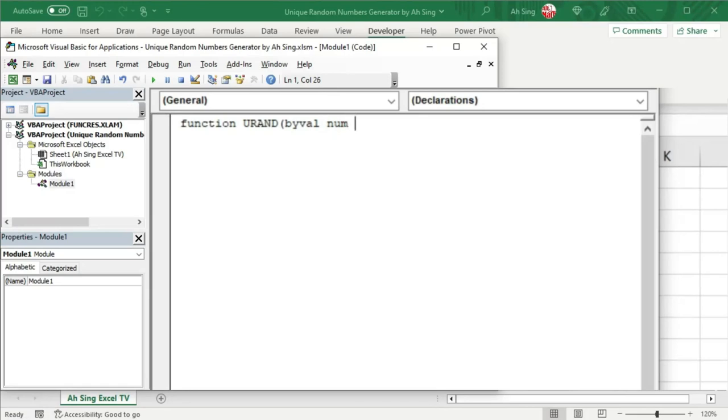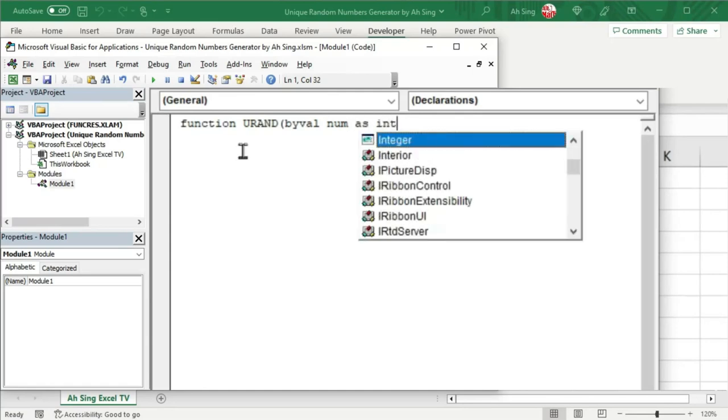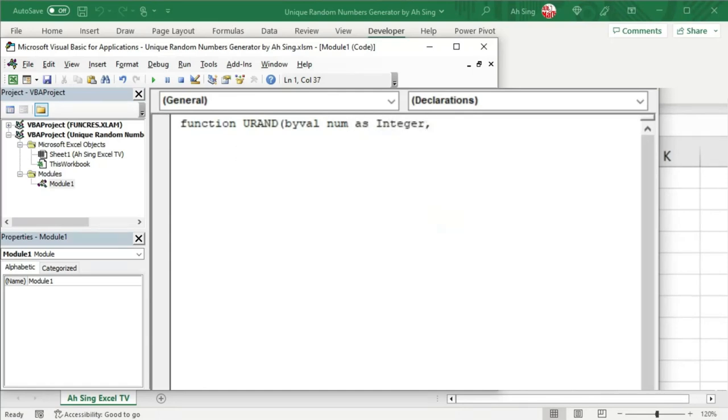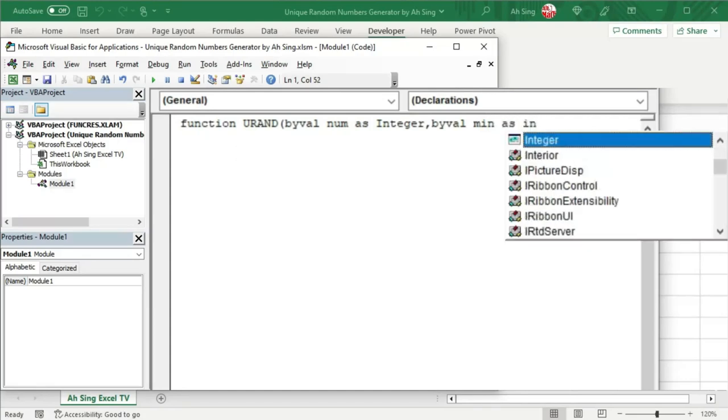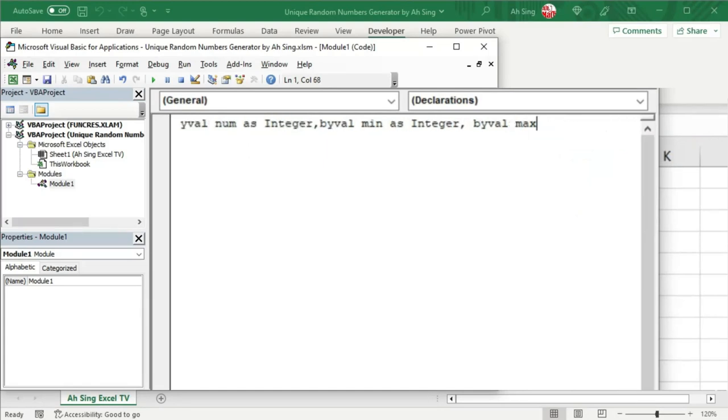And this must be in terms of integer, so we define as integer. Comma, followed by the second argument, also in terms of value, so we have by value. And this time, I would ask for the minimum value and define as integer. Since we have minimum, of course, we need maximum. So comma, by value for the next argument, maximum, and define as integer as well. Close bracket.